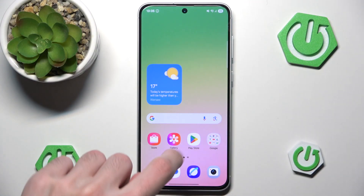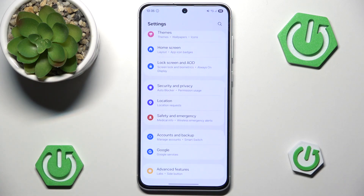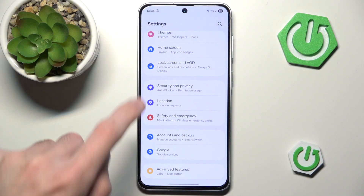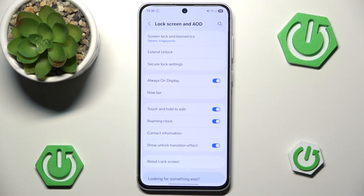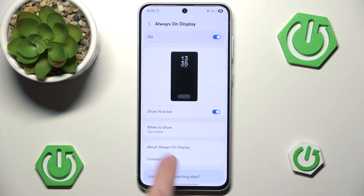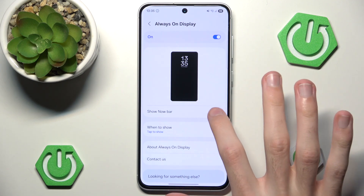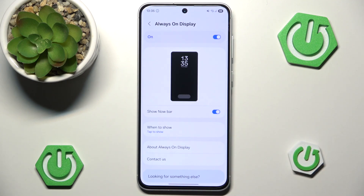First of all let's go into the settings, scroll down a little and go to Lock Screen and AOD. Let's go to Always on Display and make sure that Now bar is indeed enabled, because without this you won't be able to show it and it would just be like it never existed. So let's make sure that it is indeed enabled.